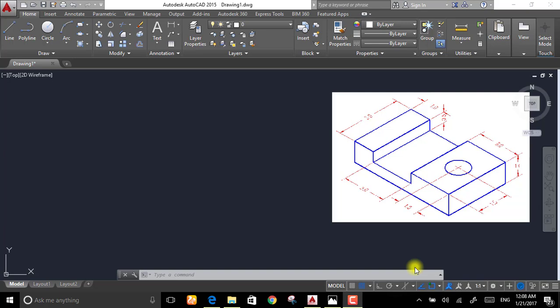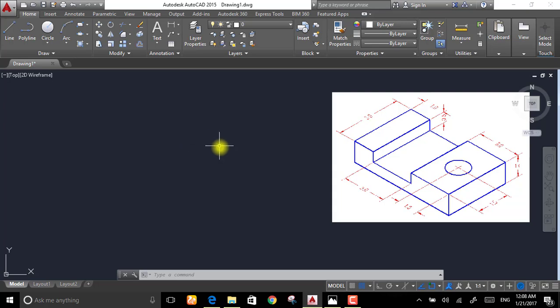Hi there and welcome to a new tutorial in AutoCAD 2015. In this tutorial we're gonna be drawing this picture shown here which is isometric. As we see, the snap here is rectangular, it's not isometric.